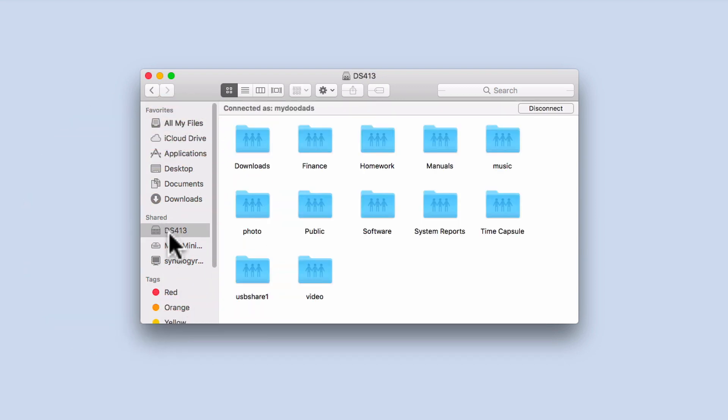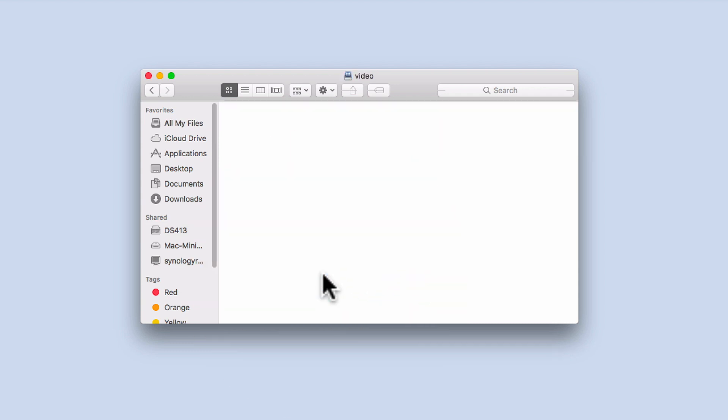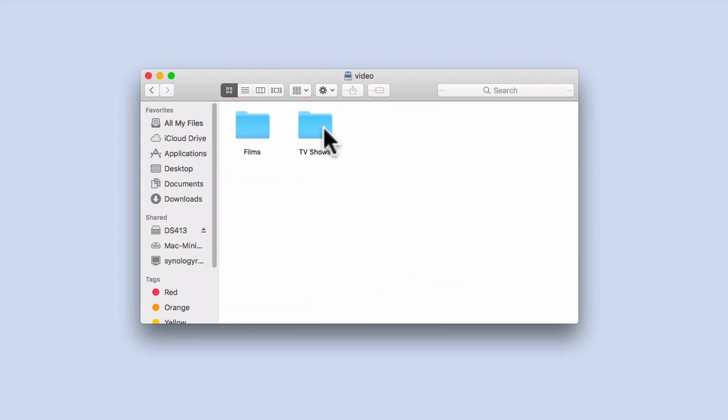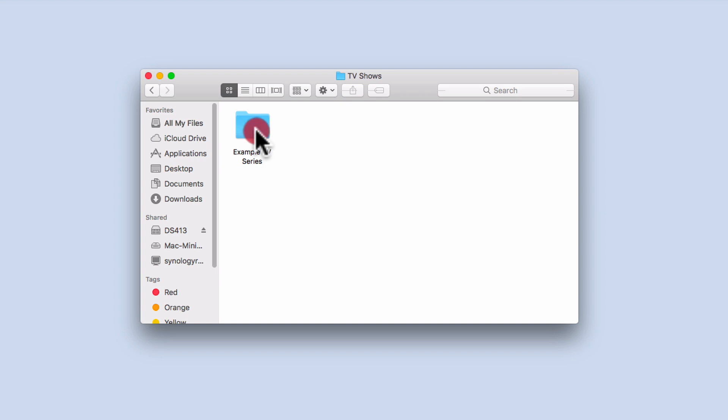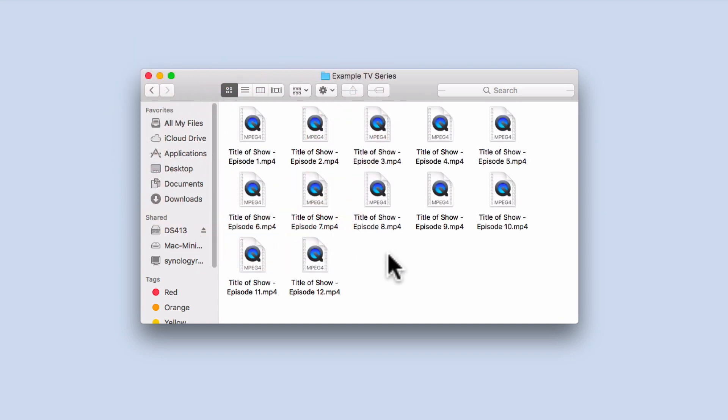If we open the network share to the video folder stored on our NAS and then find the television series which has been incorrectly named, you can see that we have 12 episodes which VideoStation is not able to correctly identify.